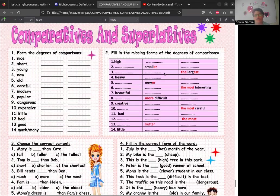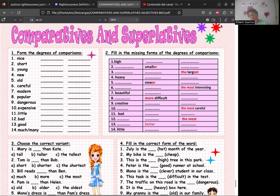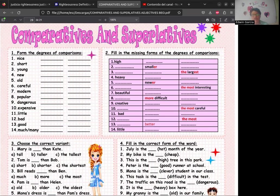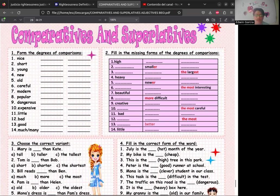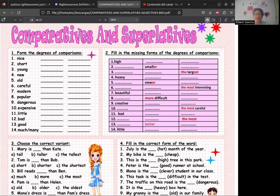Well, that's going to be all for the vocabulary section. Vamos a trabajar con los últimos ejercicios que nos falta desarrollar de comparatives and superlatives. No se les olvide que la tarea de los cuadros donde van a sacar de los adjetivos los comparativos, los superlativos y sus traducciones al español tiene fecha límite de entrega el 28 de febrero.